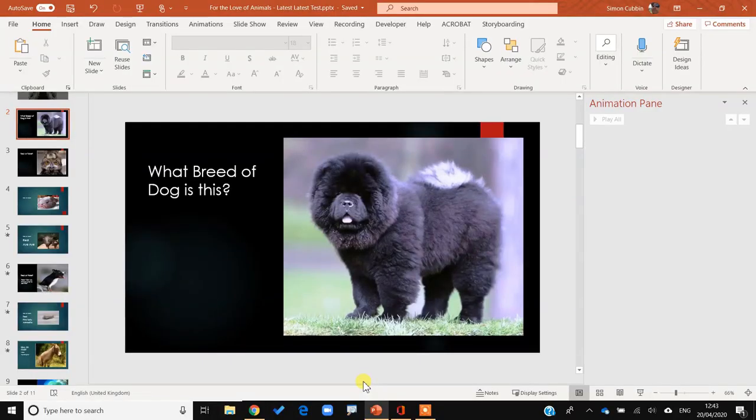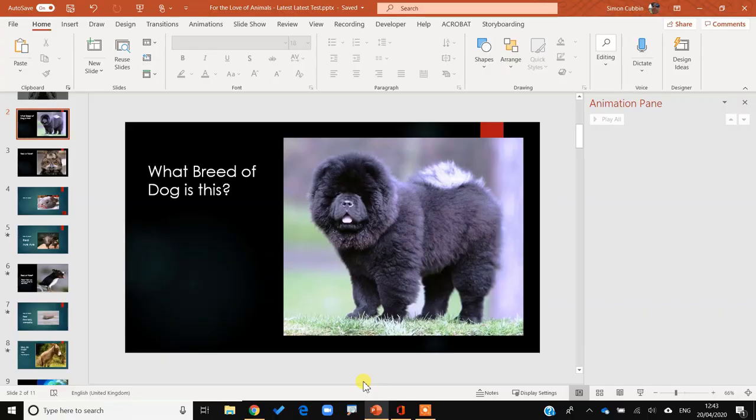So you can see it on the screen — for instance it says 'what type of breed of dog is this?' This is a chow chow. The idea is we can put in different types of answers and we want our users — the people experiencing this online PowerPoint quiz — to be able to interact and choose the answers.